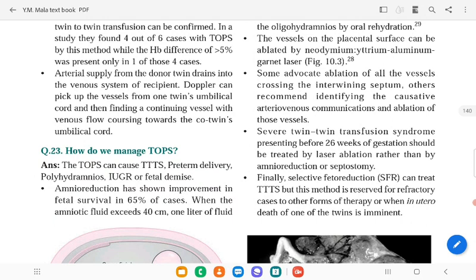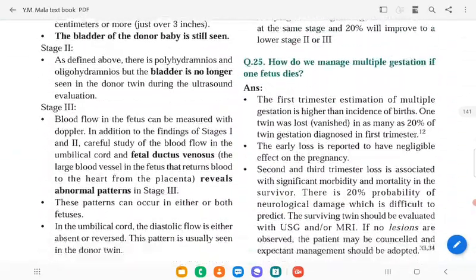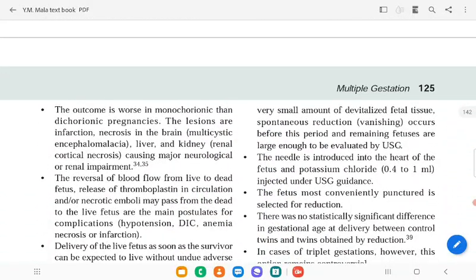If one fetus dies in multiple gestation, there is a 20 percent first-trimester loss with negligible effect. Second and third trimester loss is associated with significant morbidity and mortality in the survivor, including a 20 percent probability of neurological damage. Surviving twins should be monitored with ultrasound and MRI. Complications include multi-cystic brain disease, renal cortical necrosis, thromboplastic circulation, hypertension, DIC, and anemia. Delivery should occur as soon as the survivor can be expected to survive.